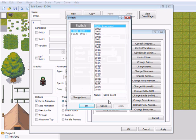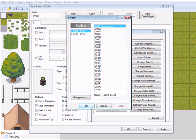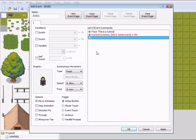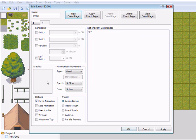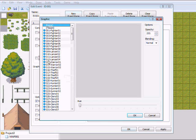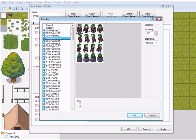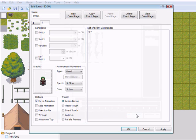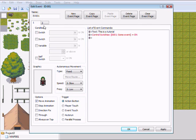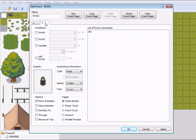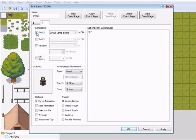So I already created a switch in here called 'Some Event.' That operation will be turned on. So I'll make an event page, and then you see here is the switch 'Some Event.' So I will activate this page when 'Some Event' is on.